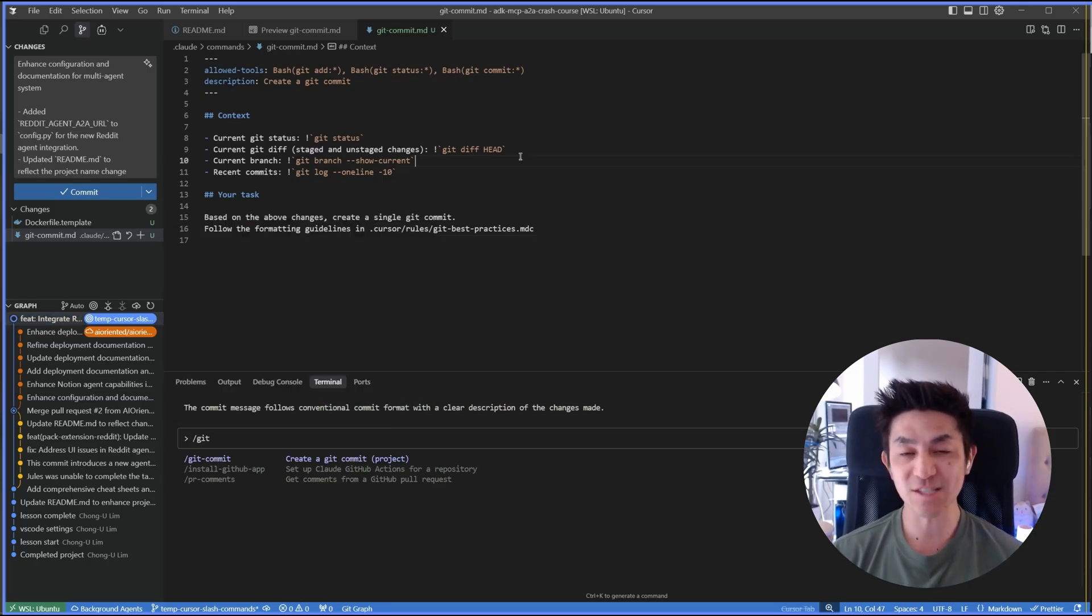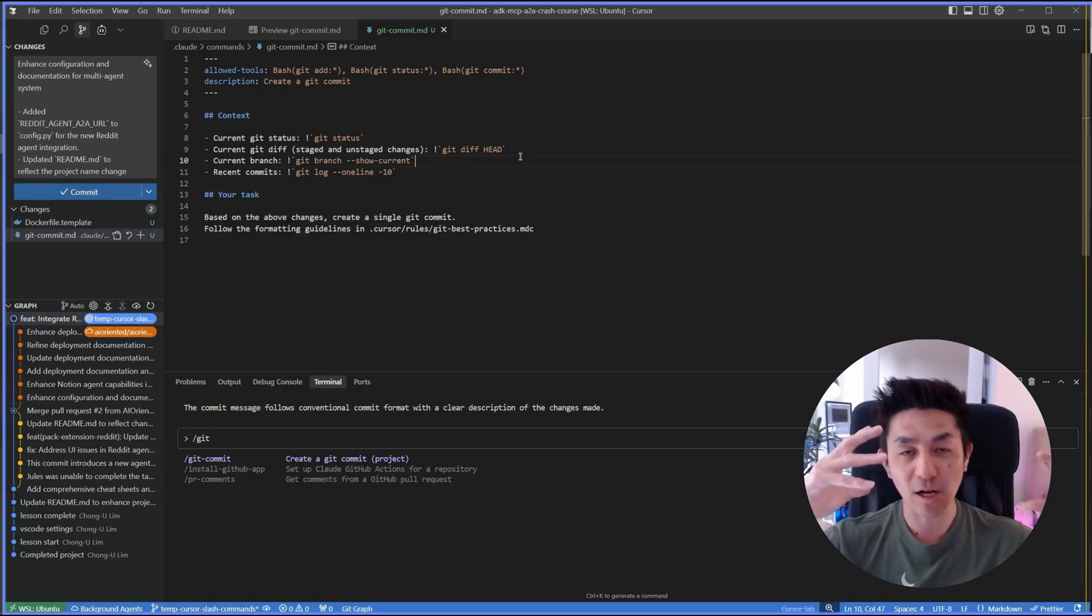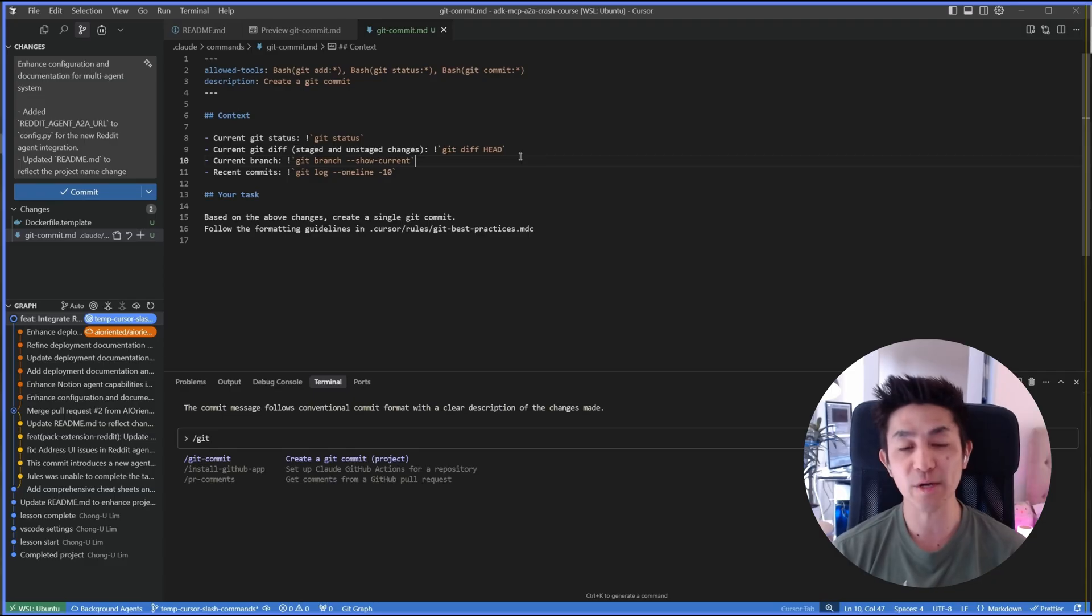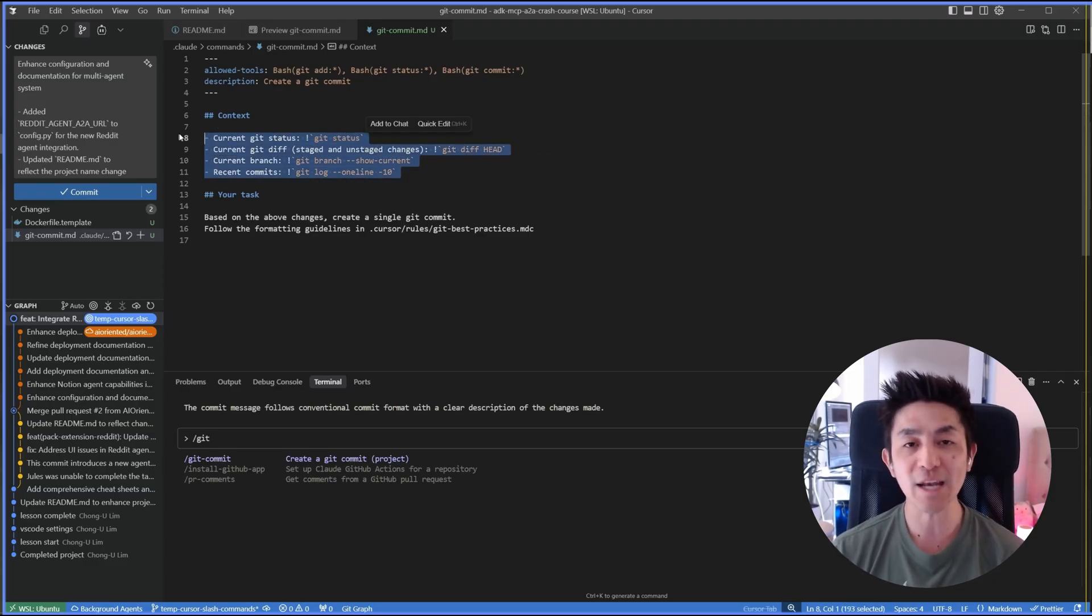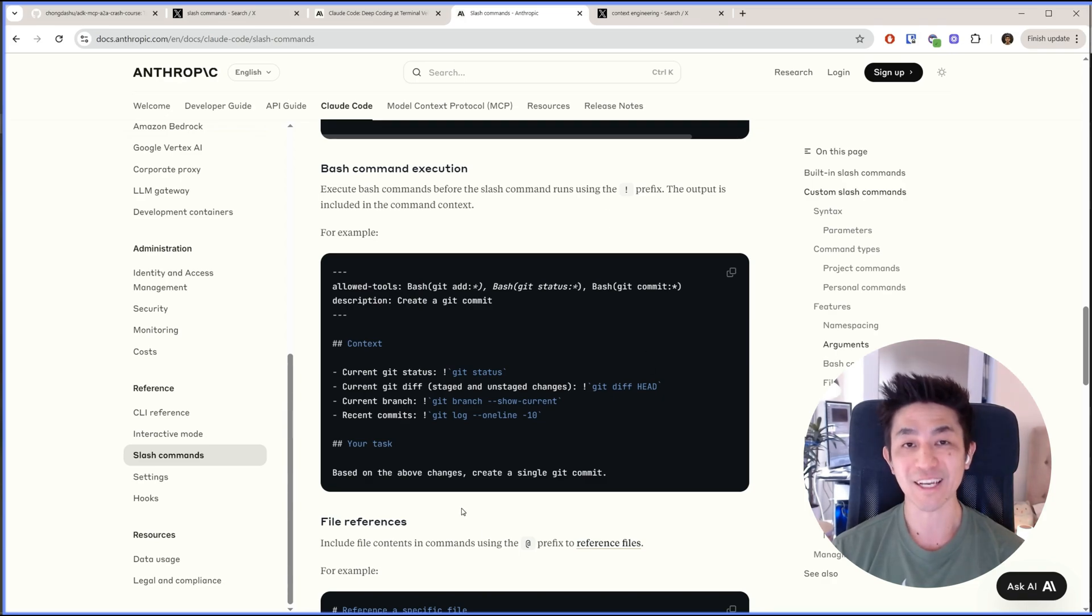So I hope that this tutorial has been useful to show you a little bit of what it means by context engineering, providing sufficient context to any commands that you give to your LLM, and how you make use of the new bash command execution for custom commands.